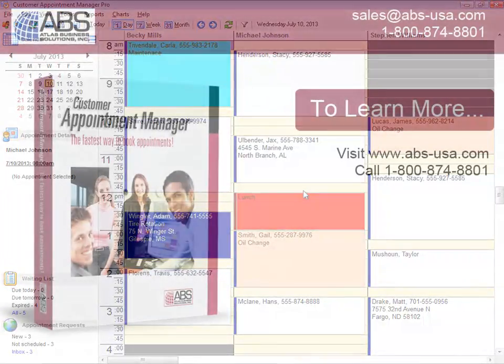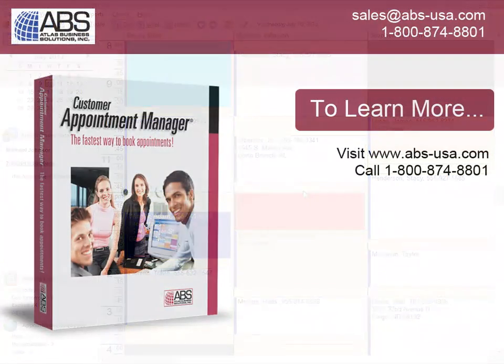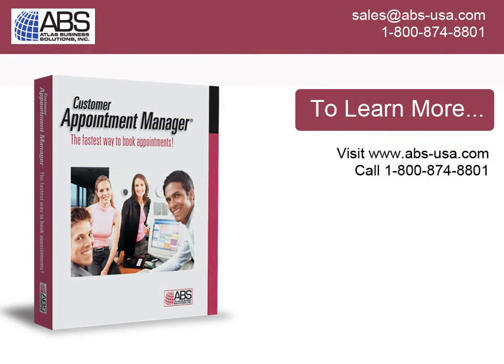For more information, visit abs-usa.com or call 1-800-874-8801.